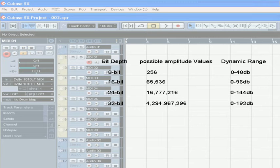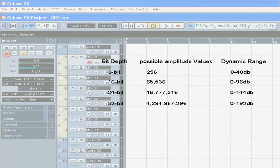Most commonly used are 8-bit, 16-bit, 24-bit, and 32-bit. Each bit gives us about 6 decibels of dynamic range.